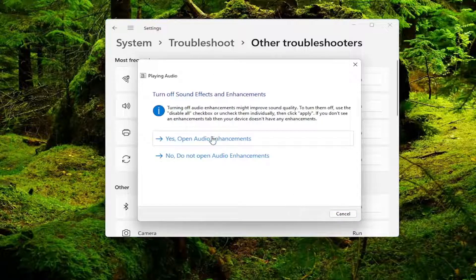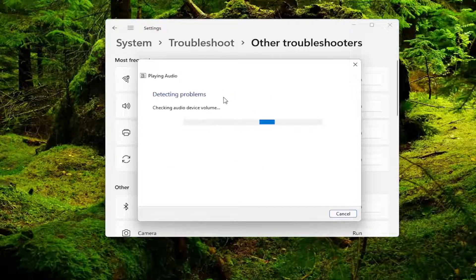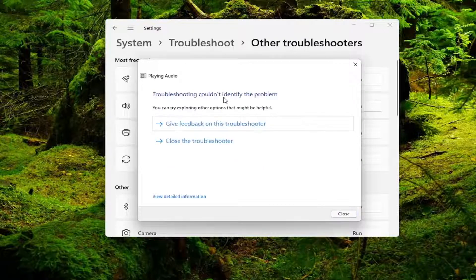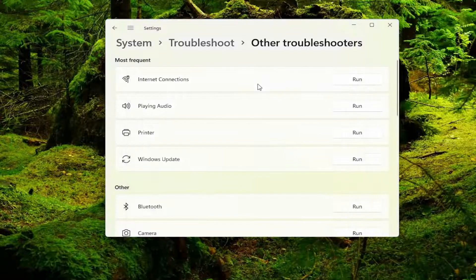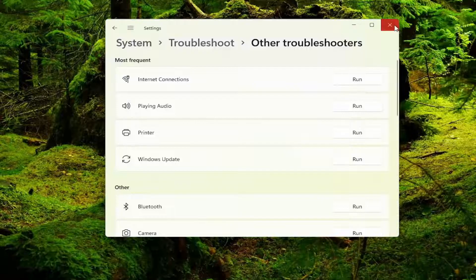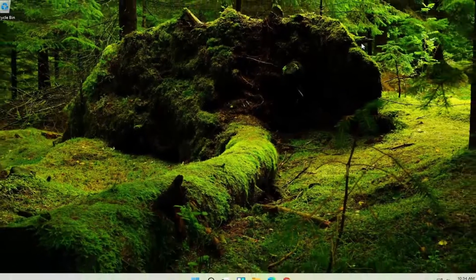And then again I recommend following along with any of the on-screen prompts here. And then hopefully it was able to identify whatever the cause of the problem was and then reset your computer and hopefully that has resolved the problem.